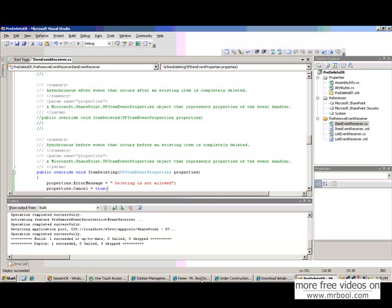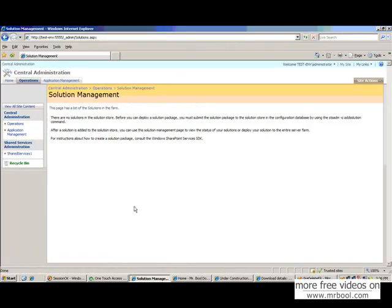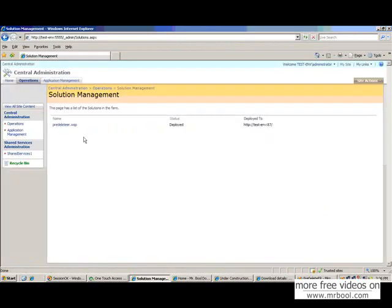Let's go to the solution management. If we refresh this page, we can see pre-deleted ER. WSP has been deployed.